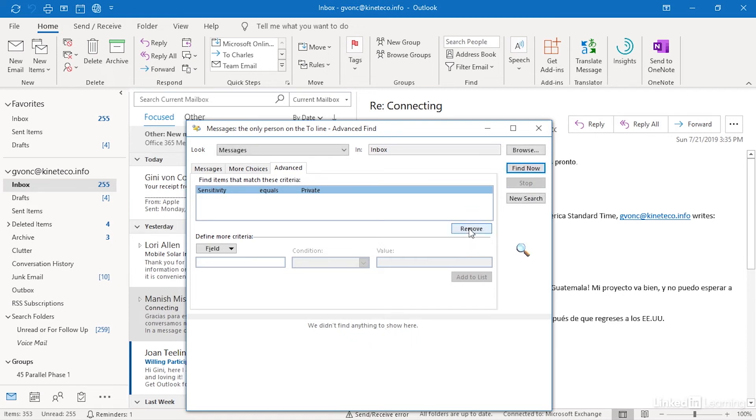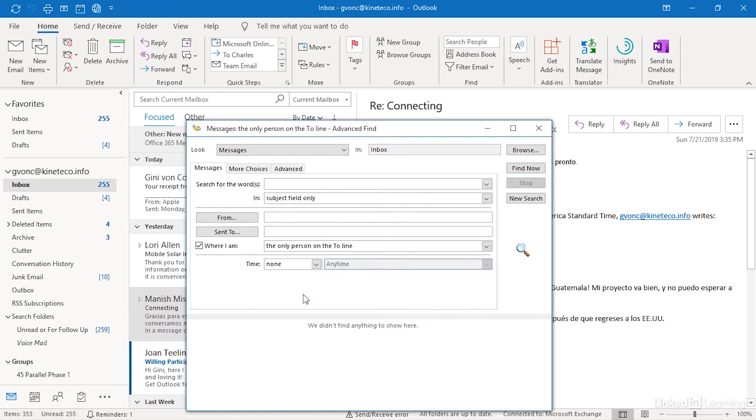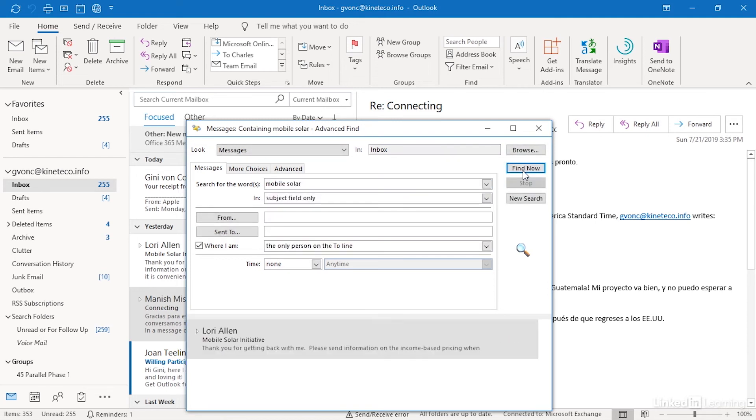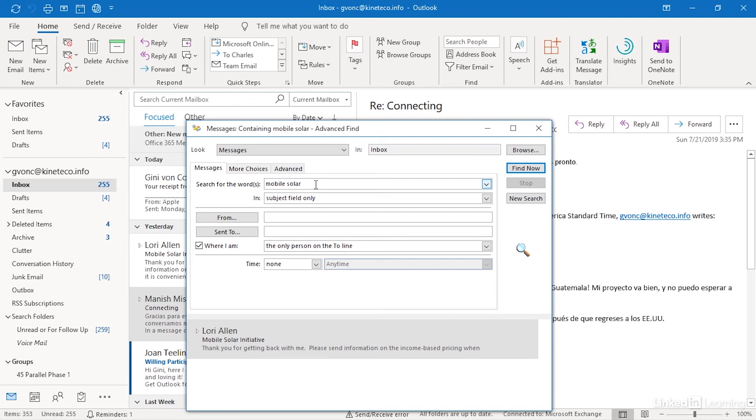I'm going to remove that sensitivity, go back to I'm the only person on the to line and I'm going to search for the words mobile solar and now click find now. And notice this is what my search results look like. Why did I only get one this time? Because I said I'm only looking for these two words in the subject field.